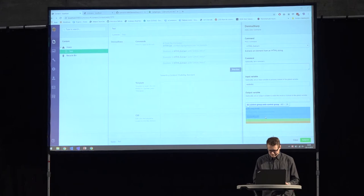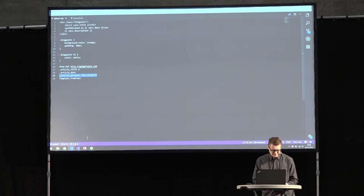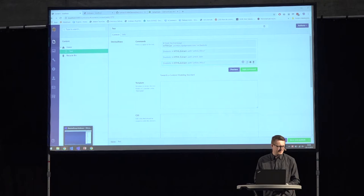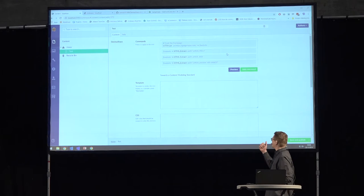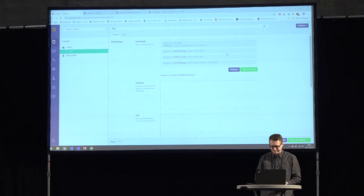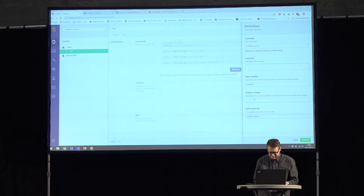Article date, and the last one — this was a little bit harder because I had to grab the third paragraph, since Dean doesn't have any classes on his paragraphs. Because I have three of these now, I also have to redirect each of these three into their own variable, so I can use them inside the template. So I'm going to redirect into title, into date, and into description.